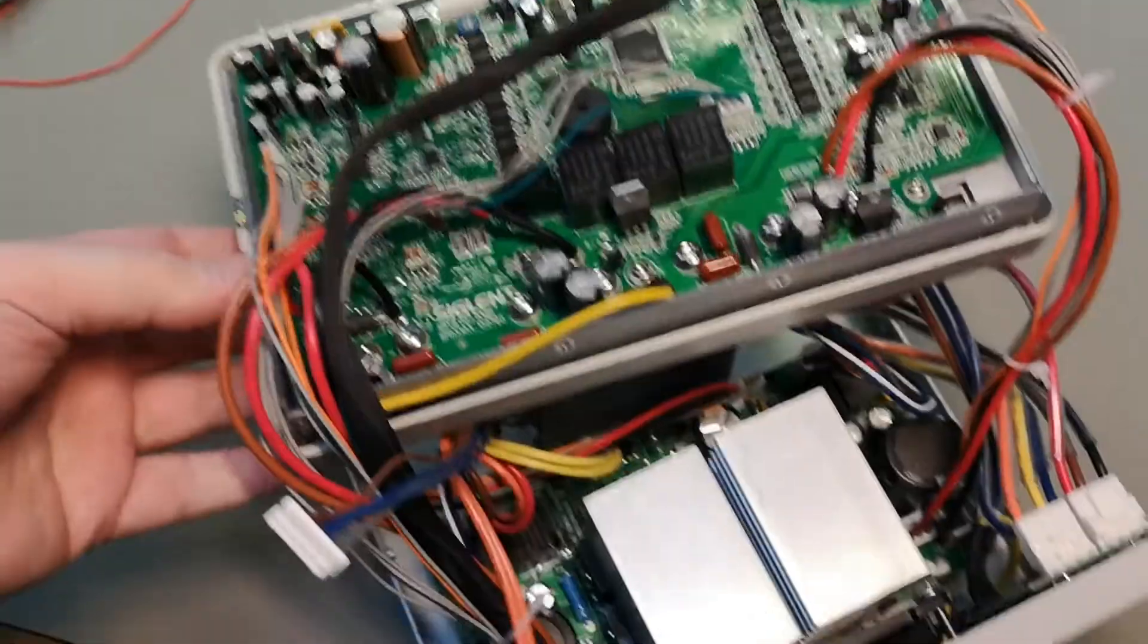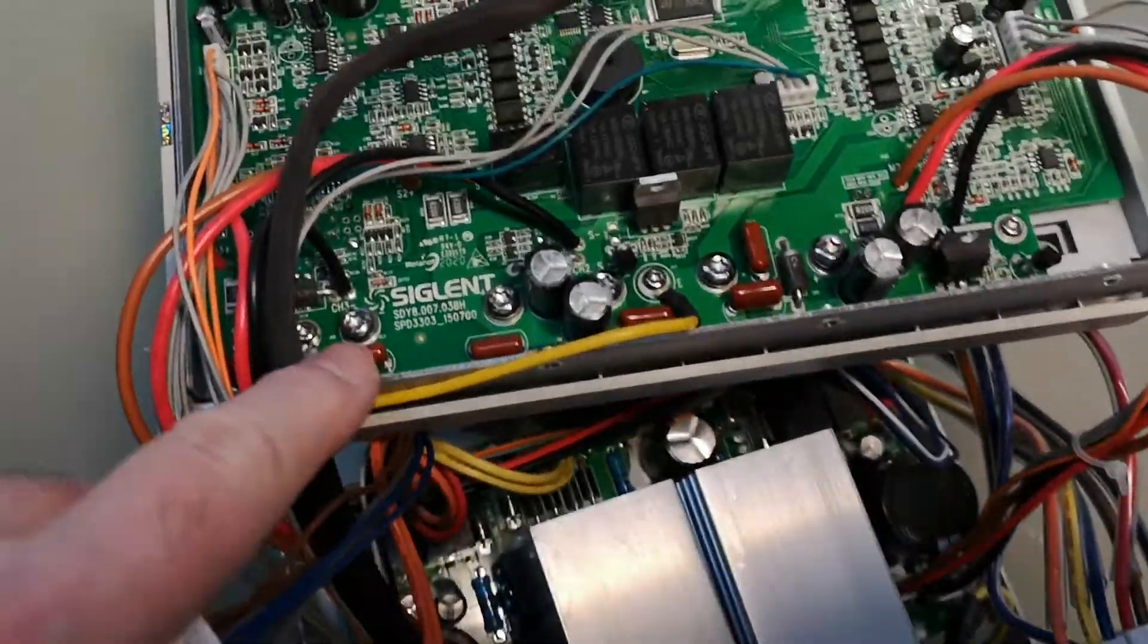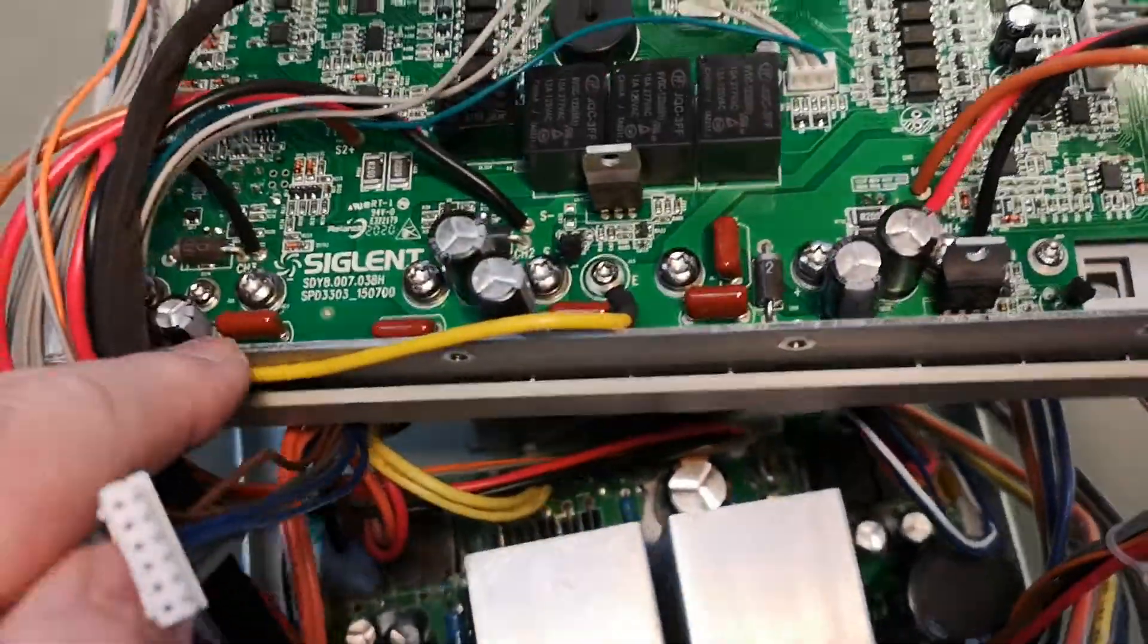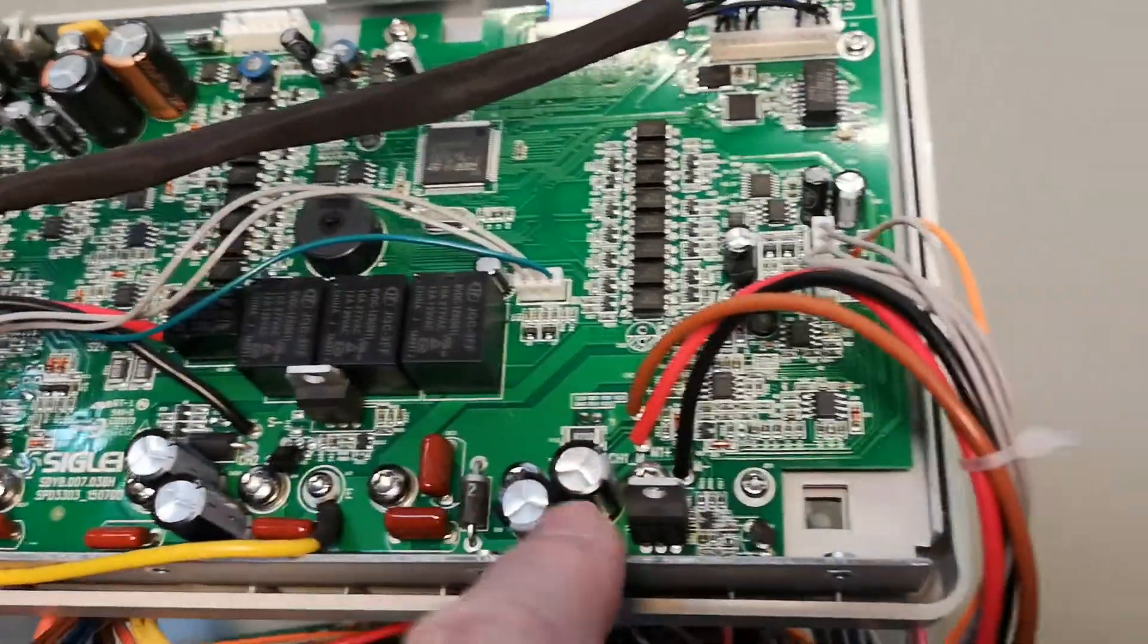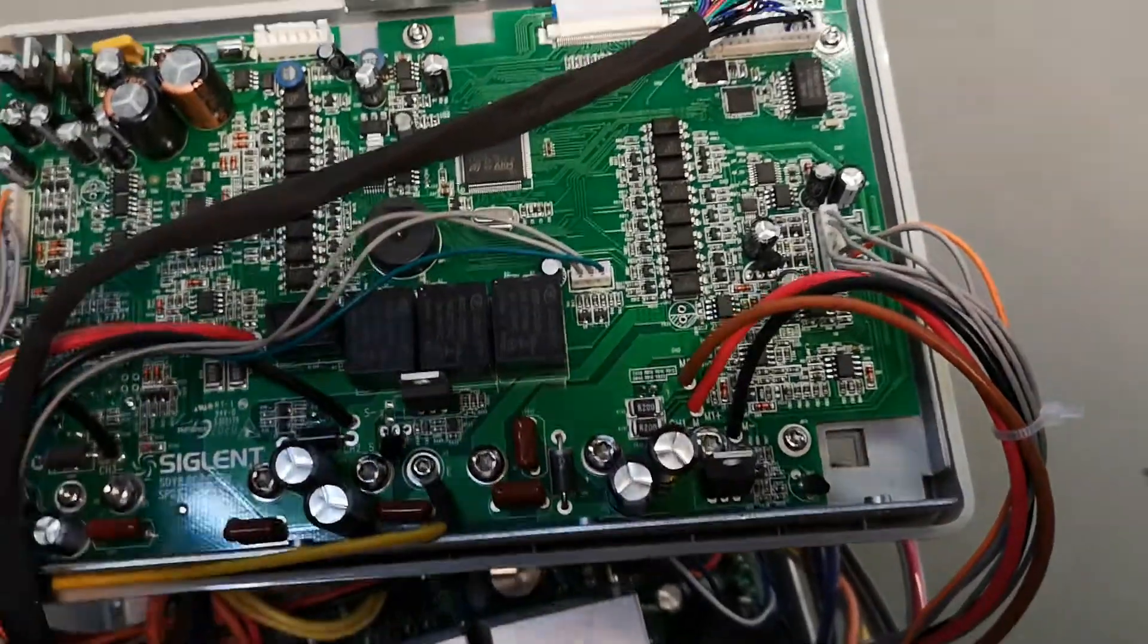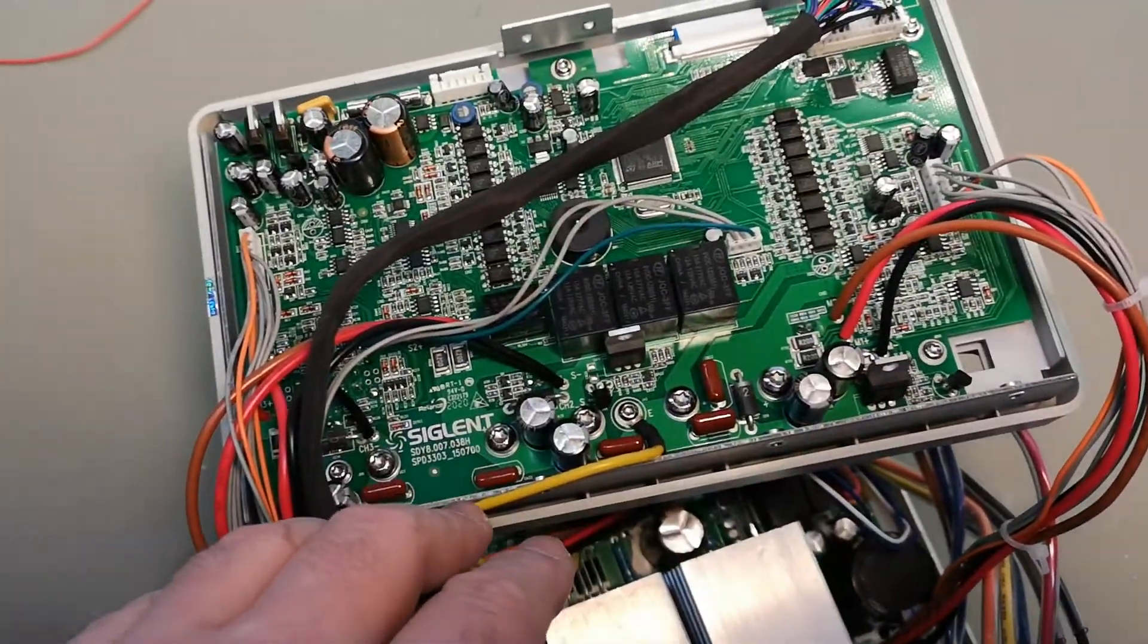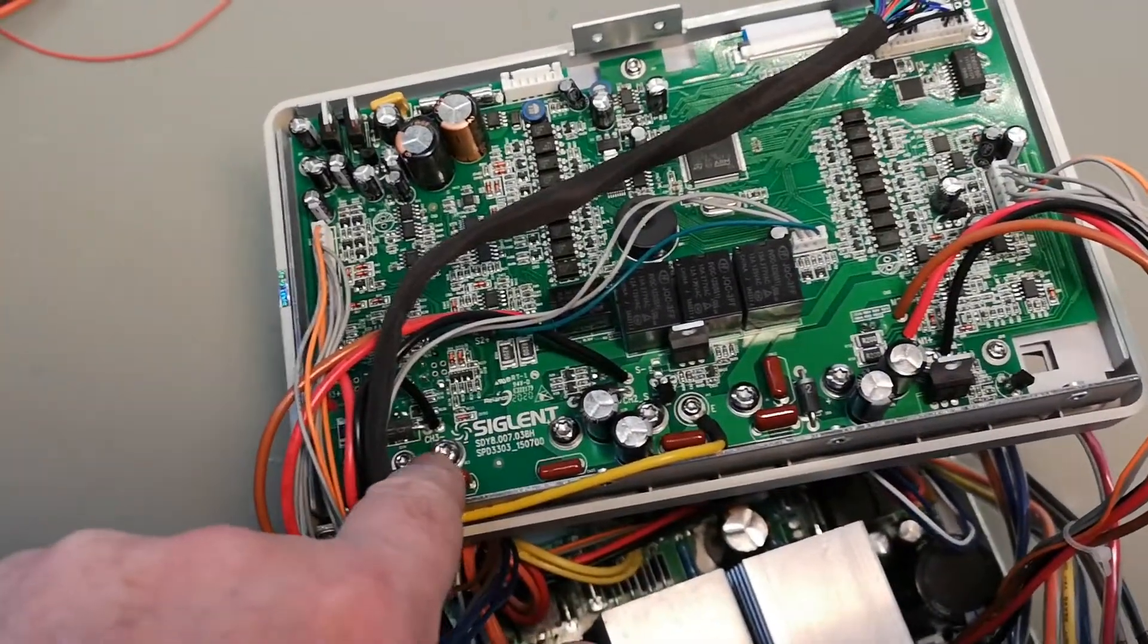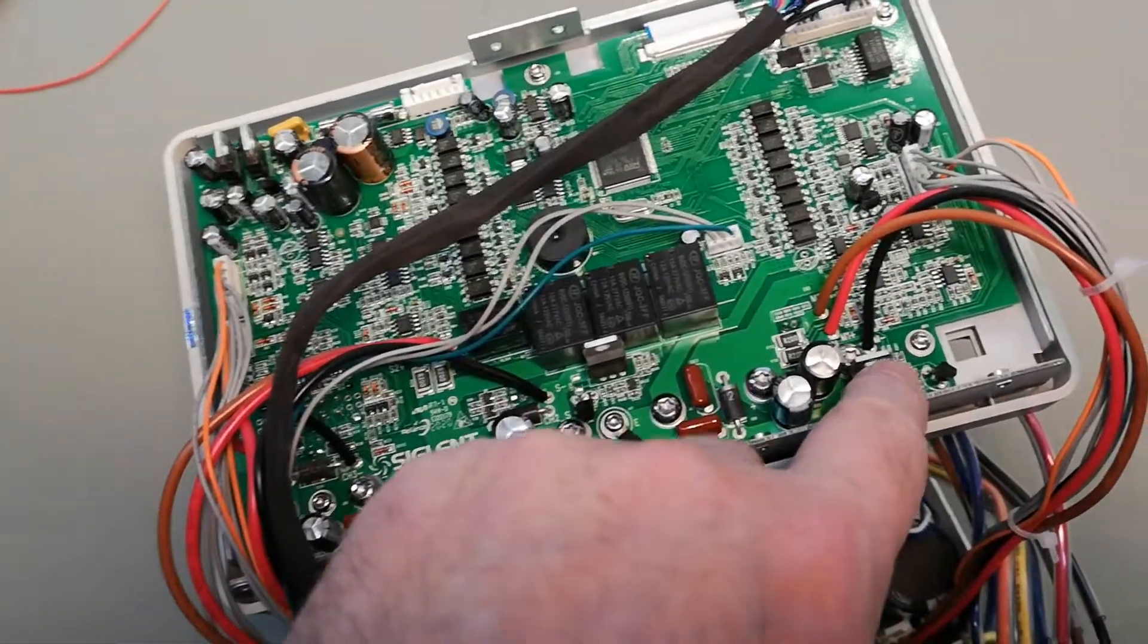Just put it up here. Now it's easy to access all the screws you see here for the power terminals. Take those out first and then the small ones.